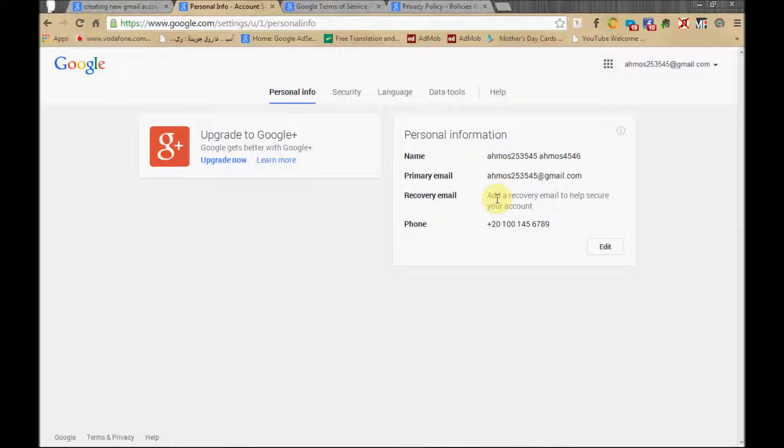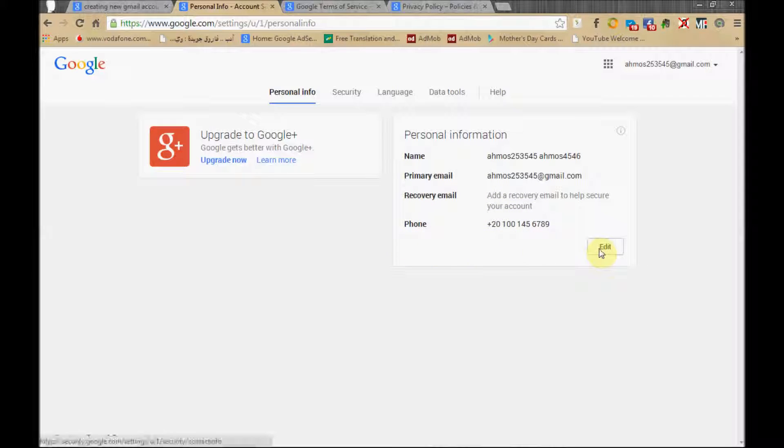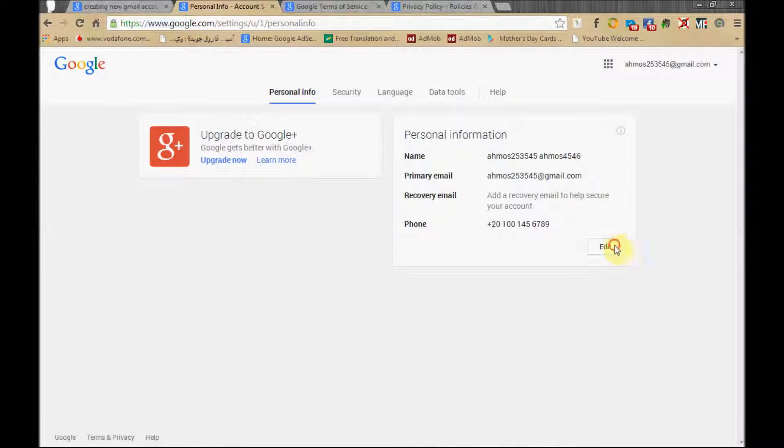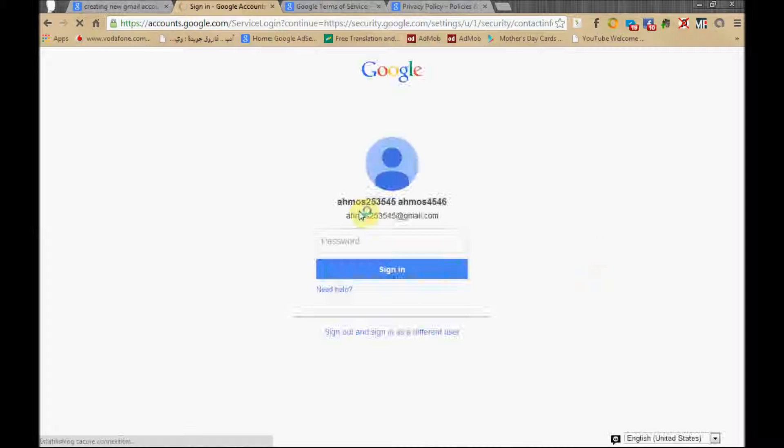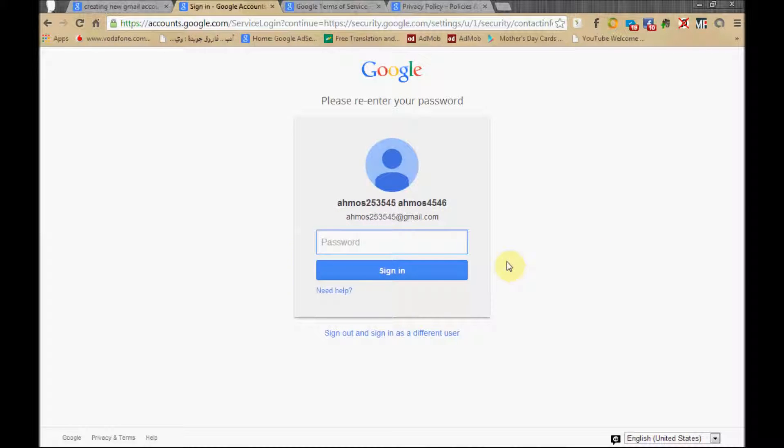But if you have a real account, it will work because Google will check it. This is the phone, the cellular phone that will notify you. And here we can edit this information and extra information you need to log in.